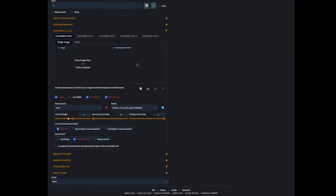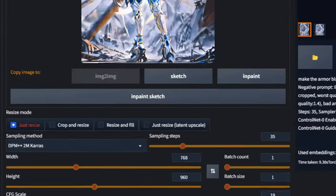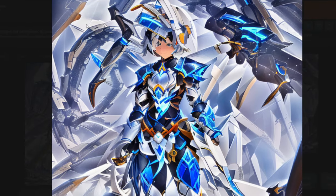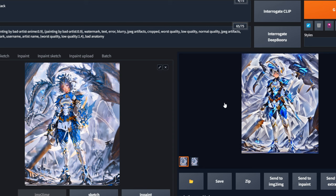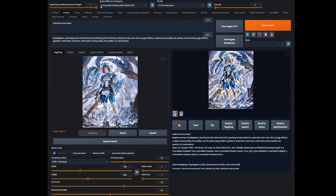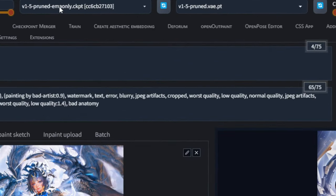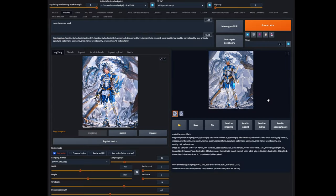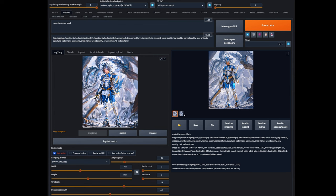Maybe my model is wrong. I've switched over to stable diffusion 1.5 pruned EMA only and generated again — nothing happened once again. So what do we do? There is kind of a hack to fix this, and it's going to involve what we learned earlier in this video, which is using Segment Anything.